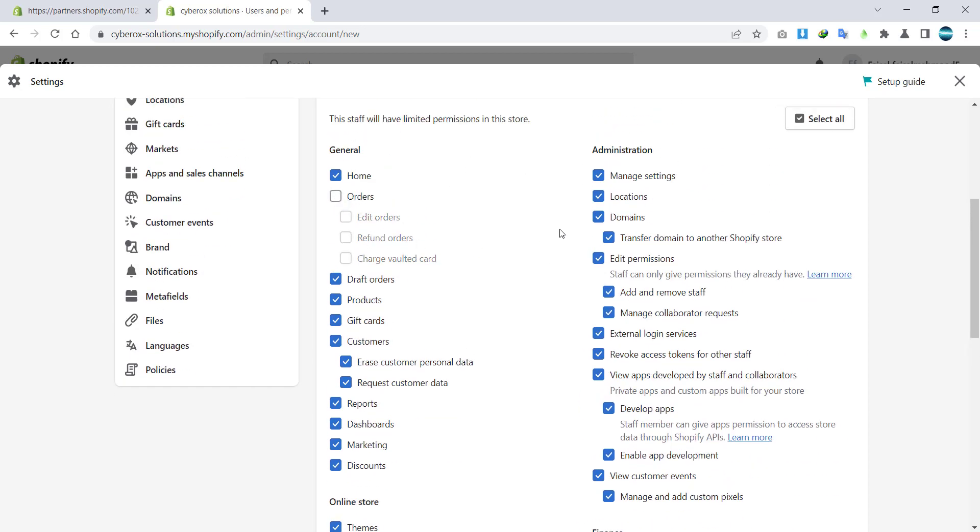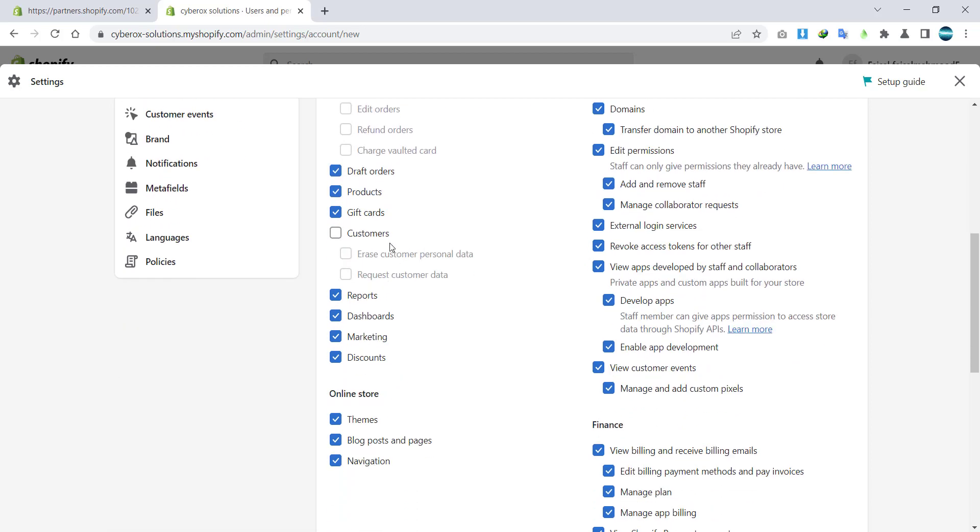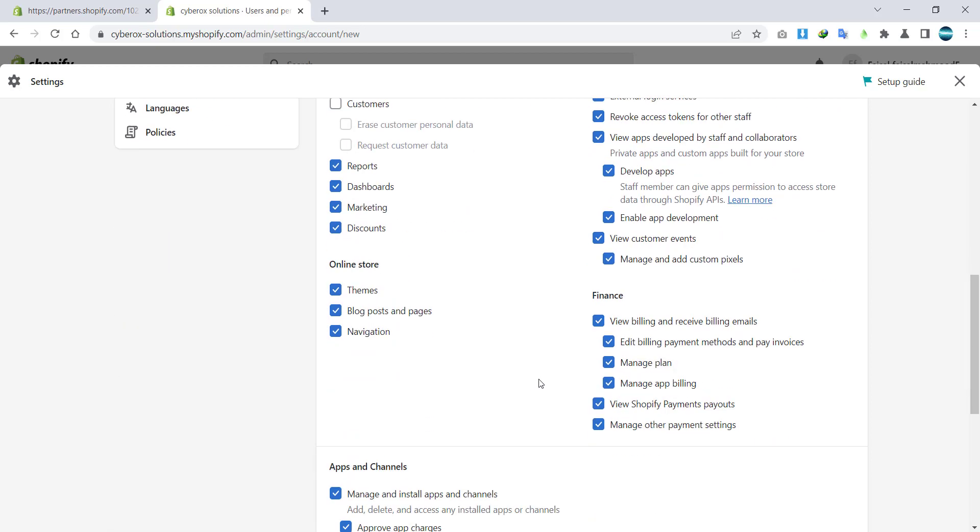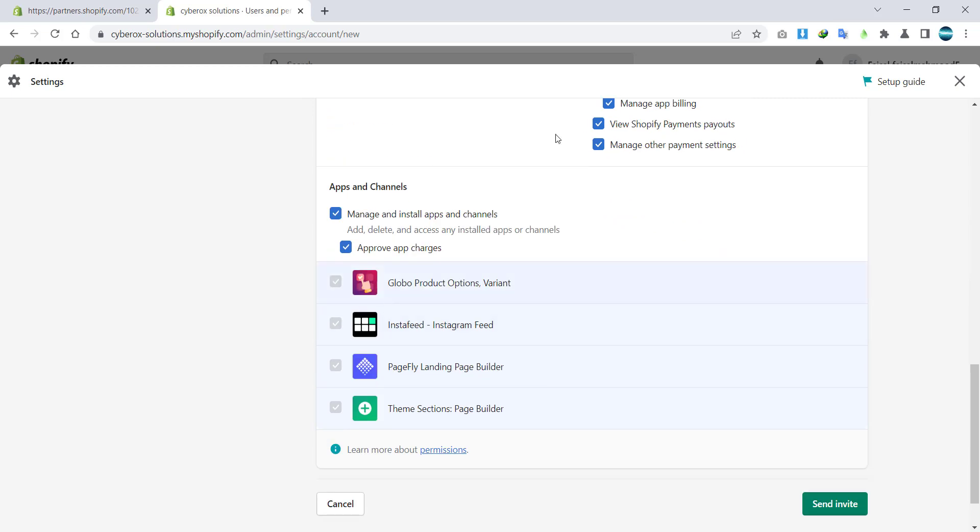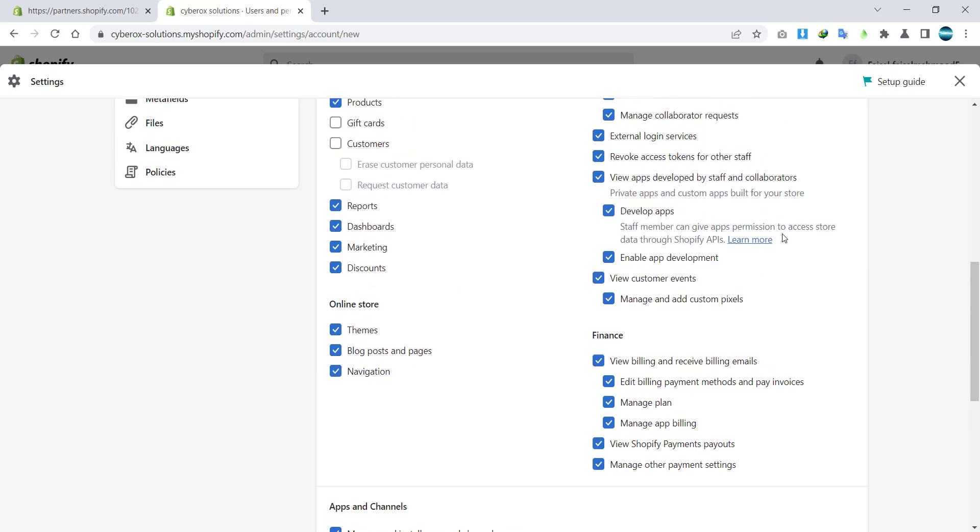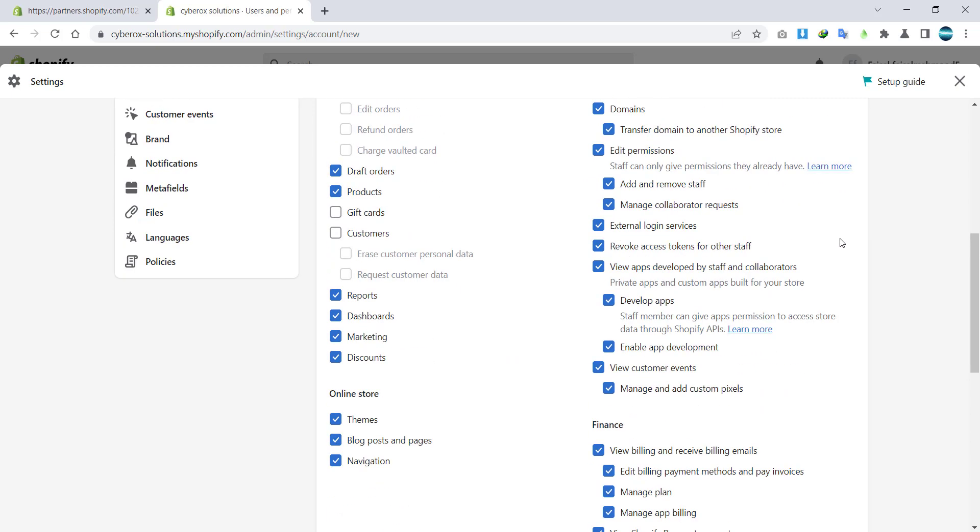Or you can specify, like if you don't want to give access to orders, you don't want to give access to your customers, gift cards, or settings, you can do it from here. But the rest of it is okay.